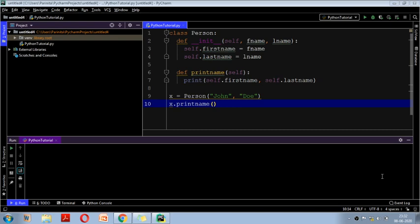In our last video of this series, we learned about object-oriented programming in Python — why Python is known as object-oriented, and the basic OOP concepts like what are objects, what are classes, how we can make methods and call them. In this video, we are going to learn more about OOP concepts, mostly in the form of inheritance.